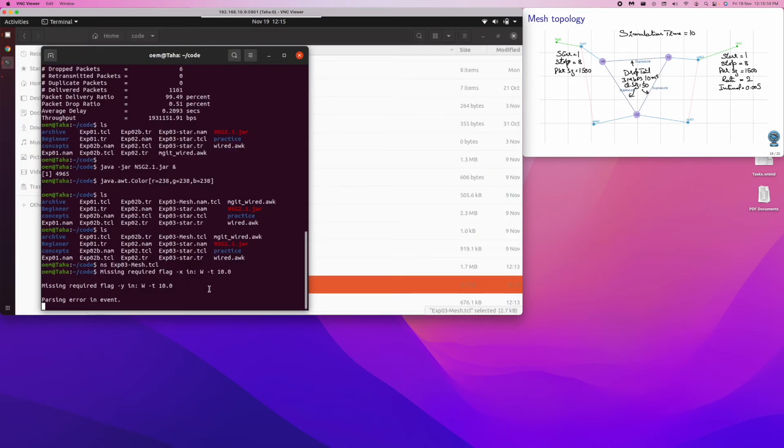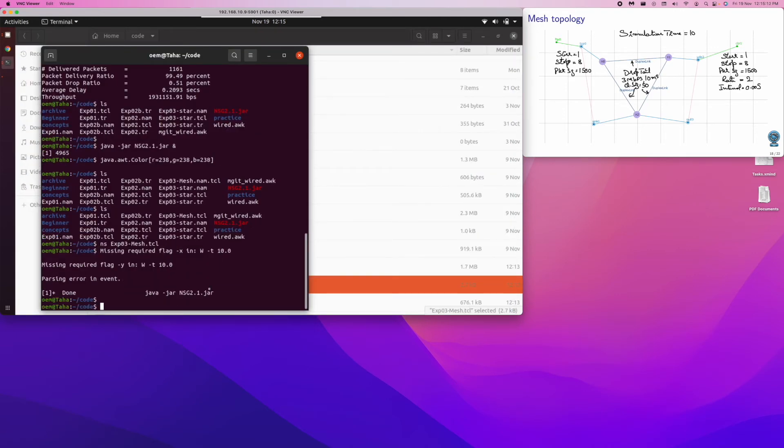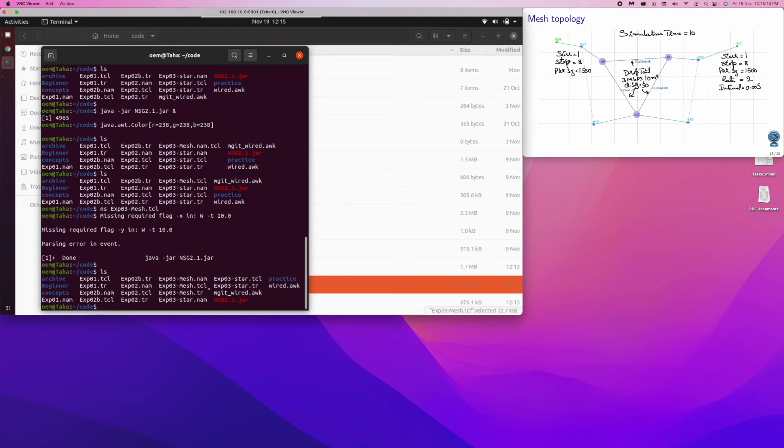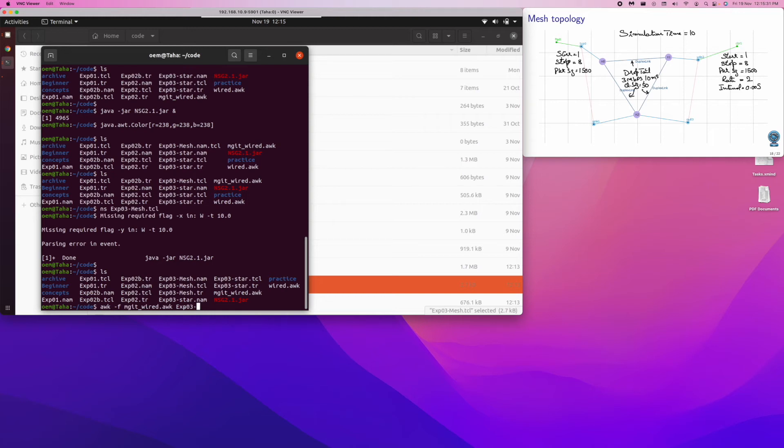Then we want to see the performance statistics now. And to see the performance statistics, in fact, the mesh, you can see that the tr file has been generated. So we use awk -f. MG80Y is the awk script written in MG80Y.awk, and then we want to analyze 03.mesh.tr.